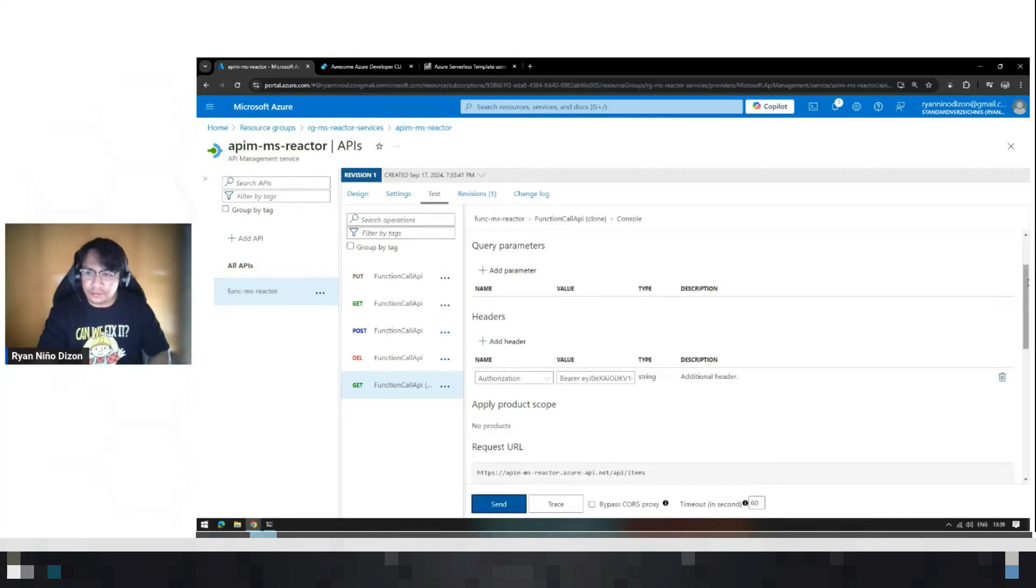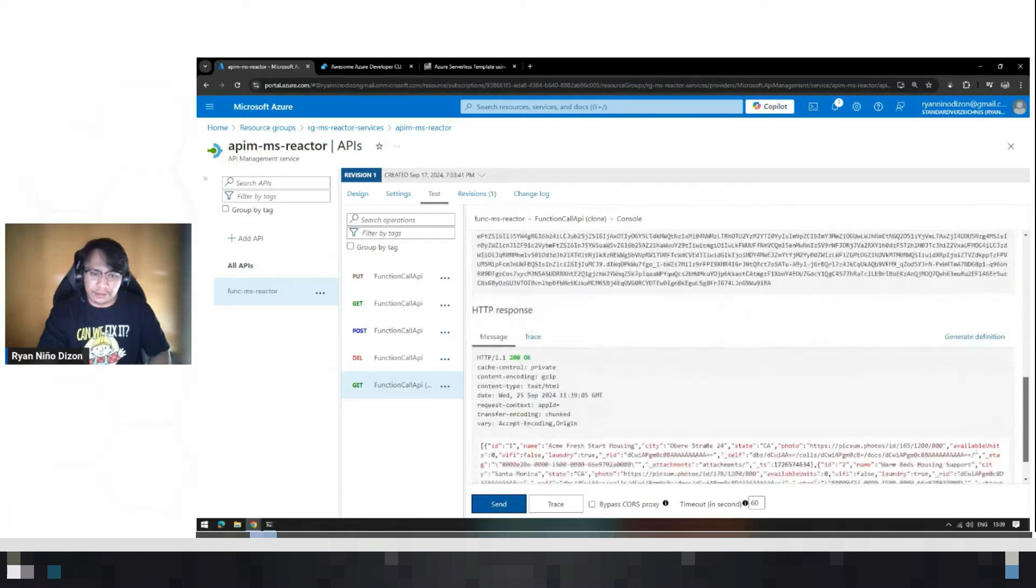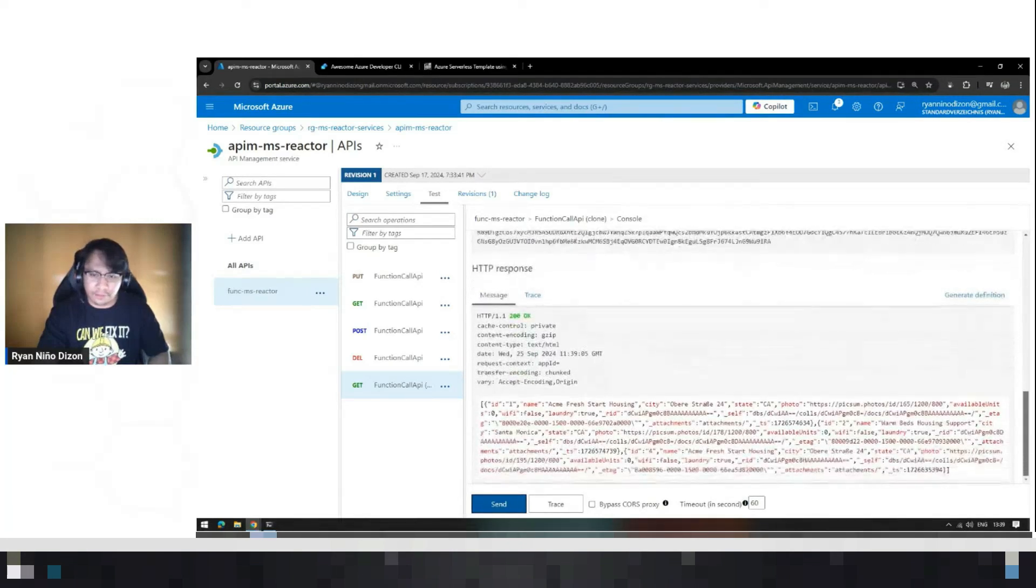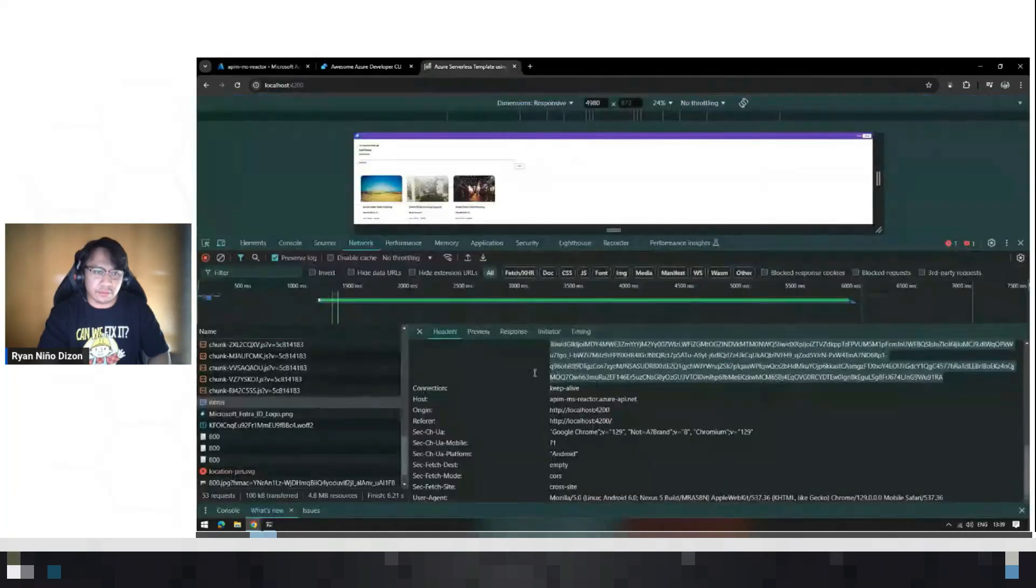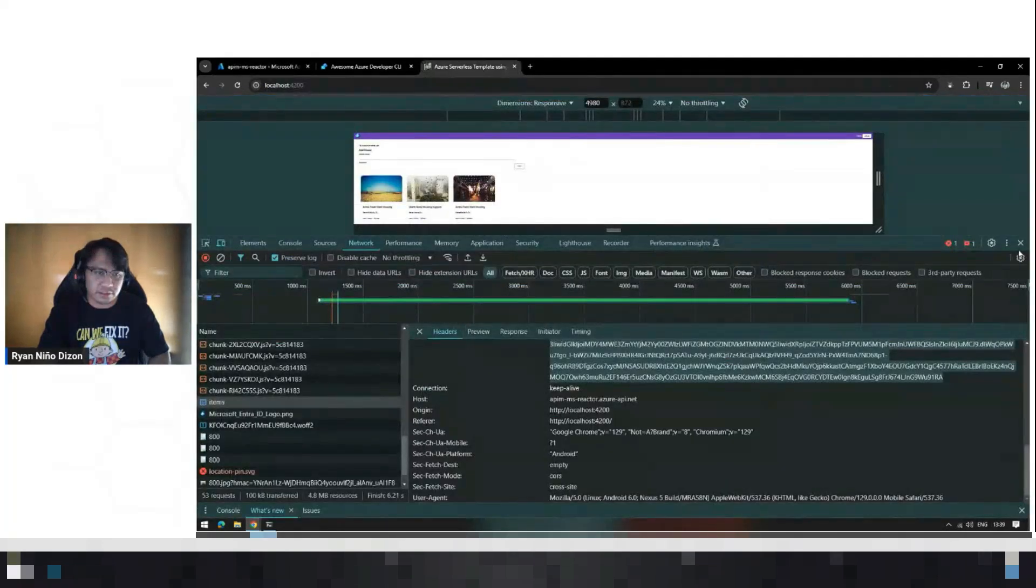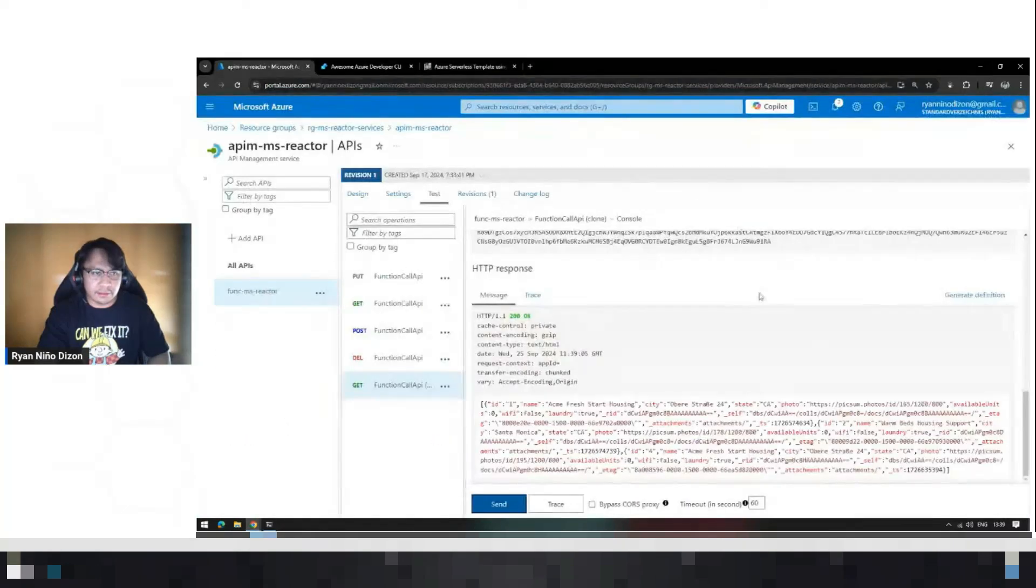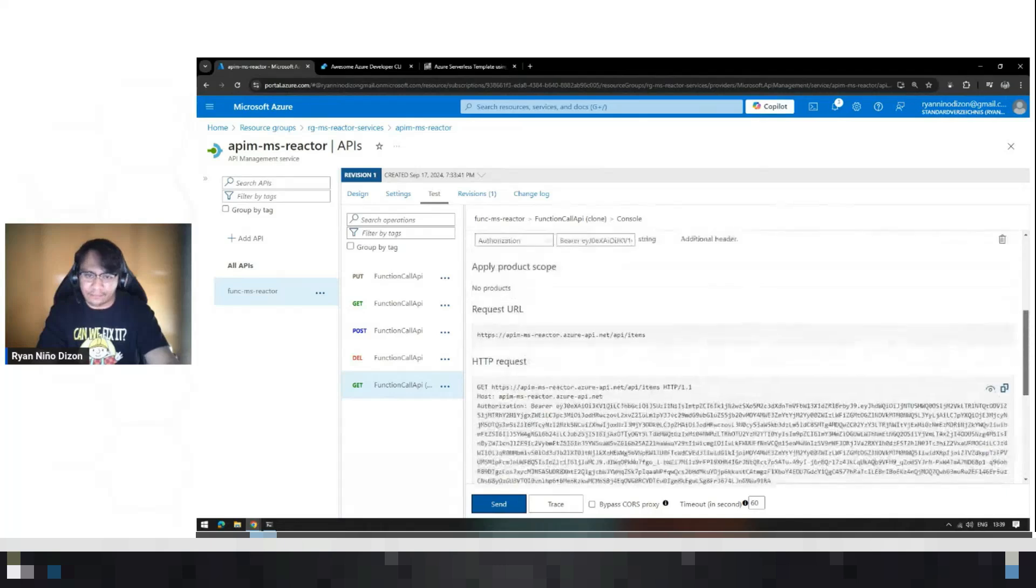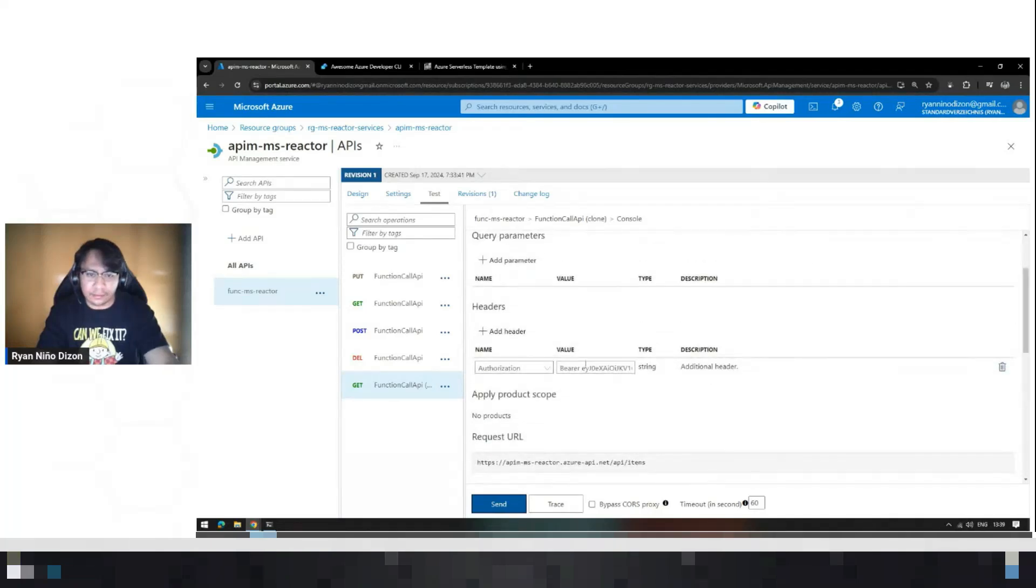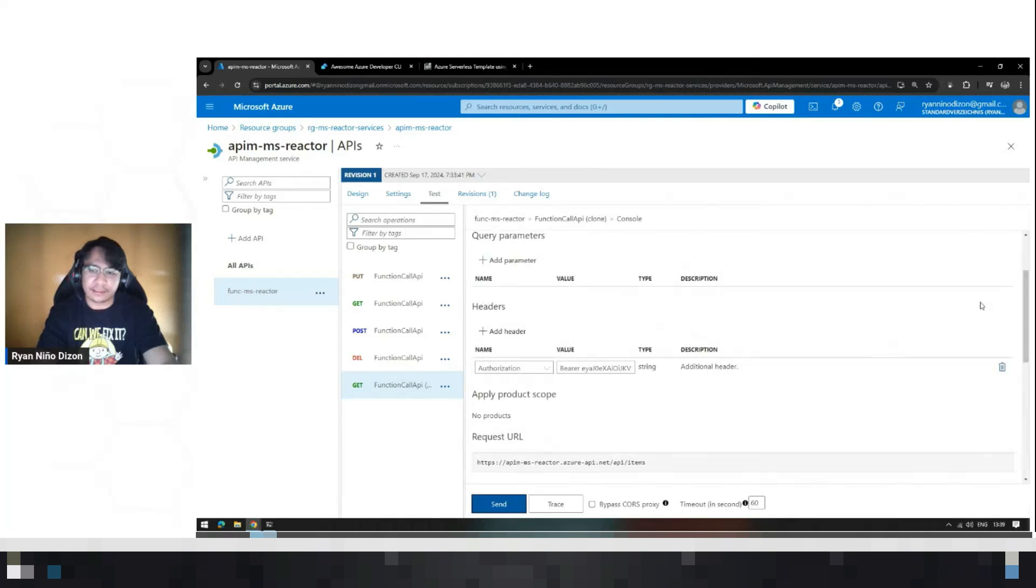Send. This should return the value or the data from the Cosmos DB. This information is the same as what we are seeing here. If you have an invalid token, the API will not work or it will not be executed, something like this.